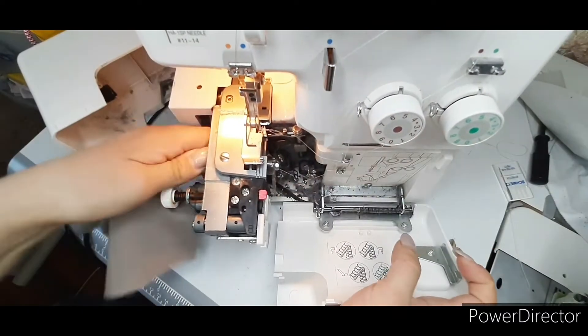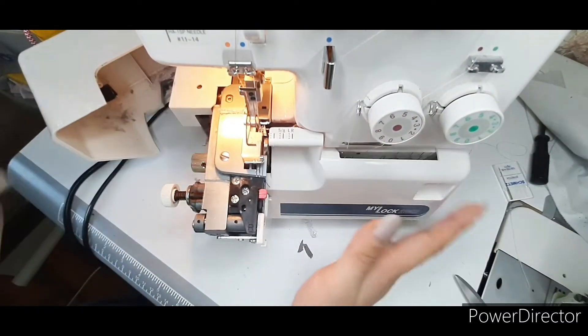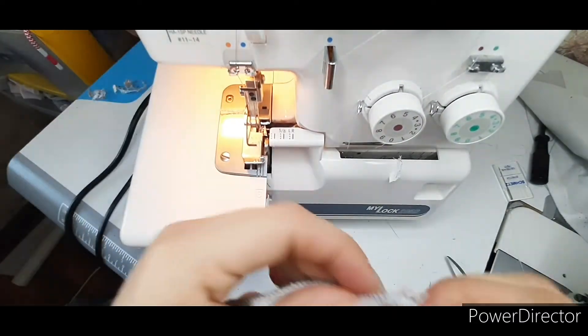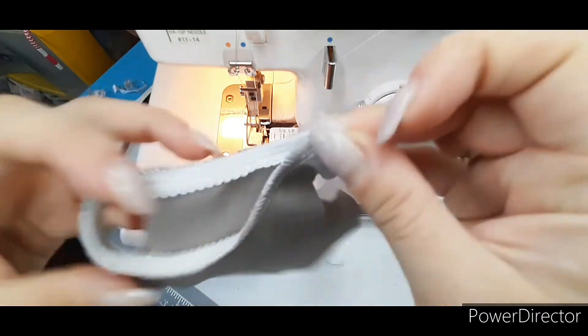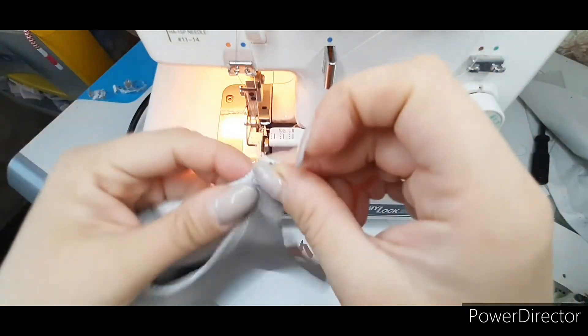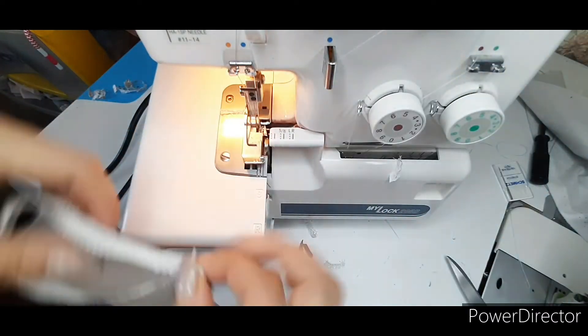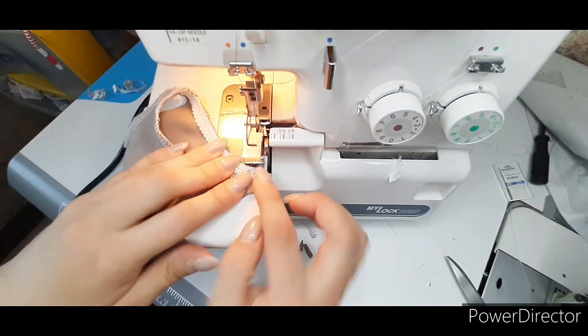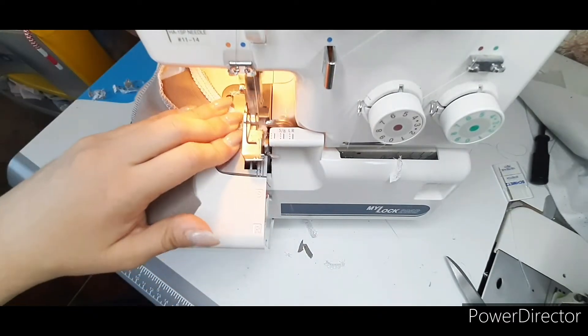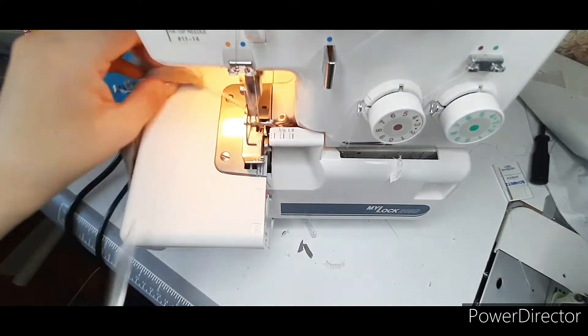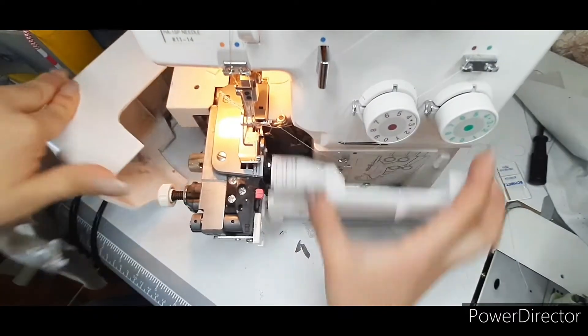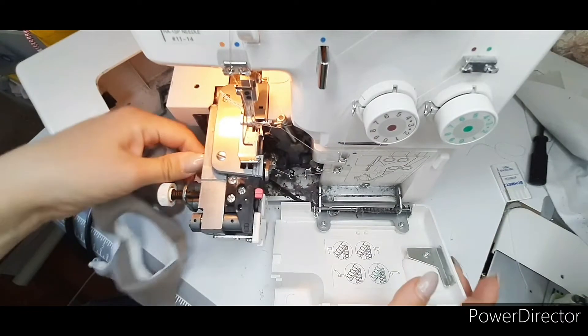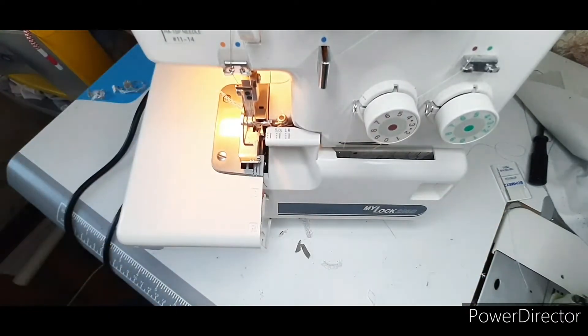Connect the knife and sew the second shoulder seam. Turn off the knife and sew the elastic to the second armhole.